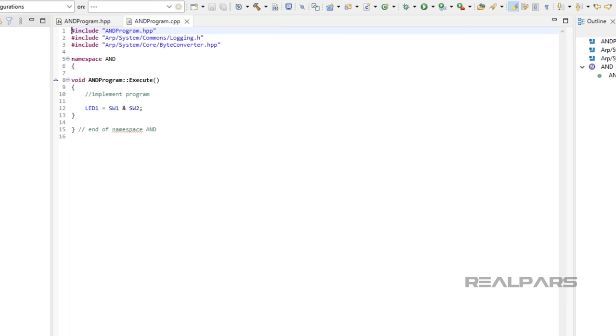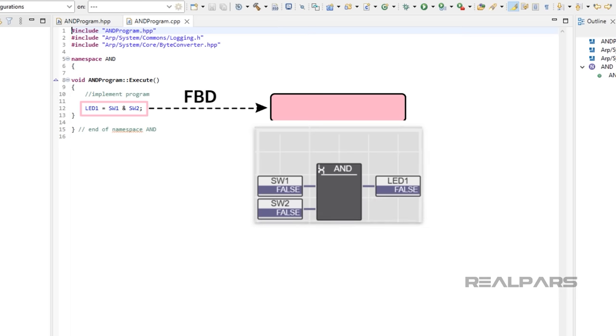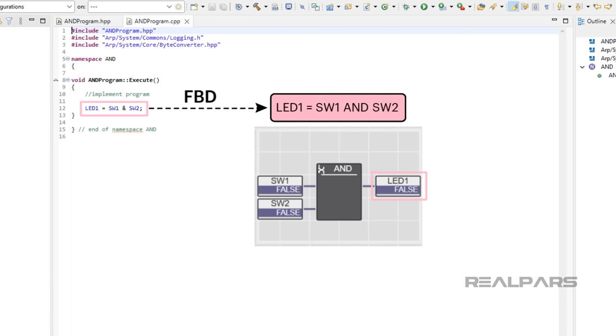So, the expression LED1 equals SW1 ampersand SW2 is almost exactly the same as the FBD expression LED1 equals SW1 and SW2.